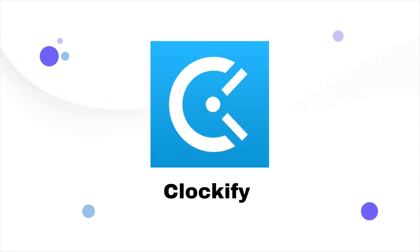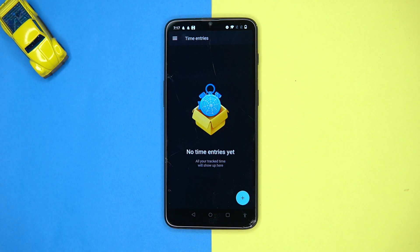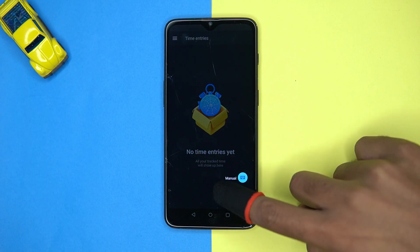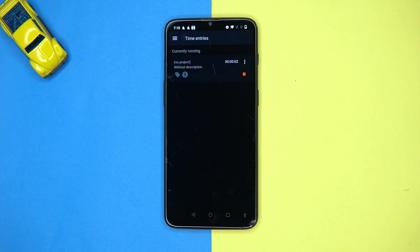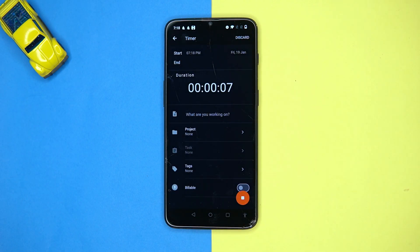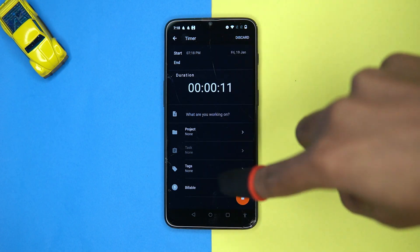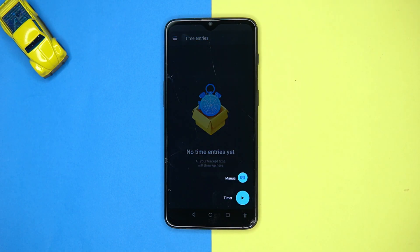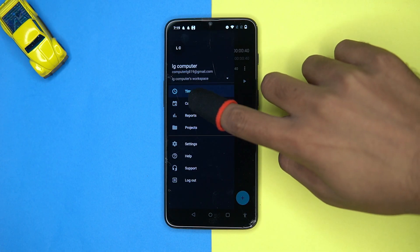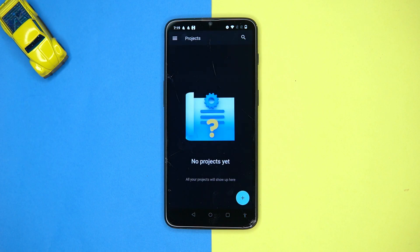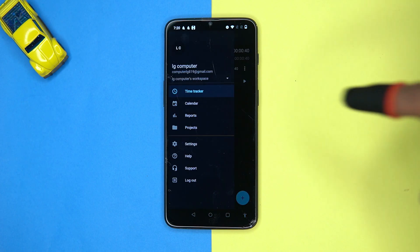Fourth on our table is Clockify. Simple to use — tap the plus button and you can create entries along with edit options like start time, project name, and tags. You can create a manual entry similar to the previous one, go with the calendar view, see the projects, and so on.